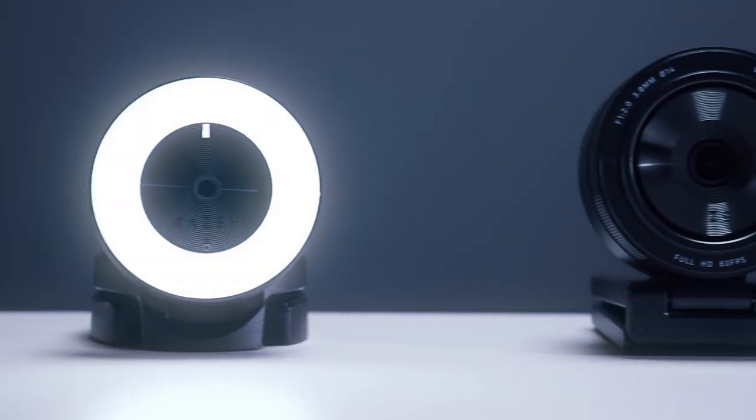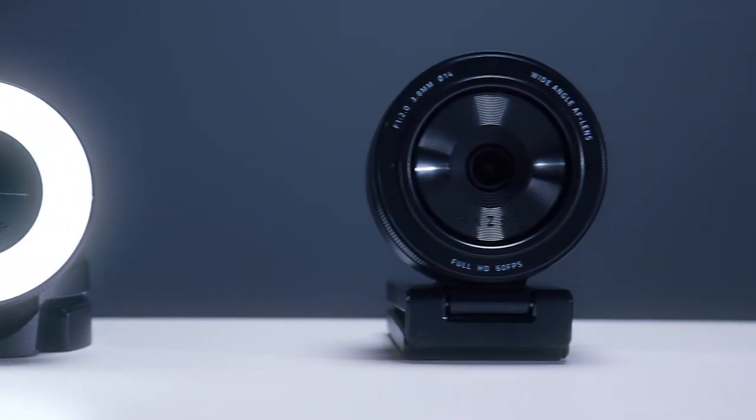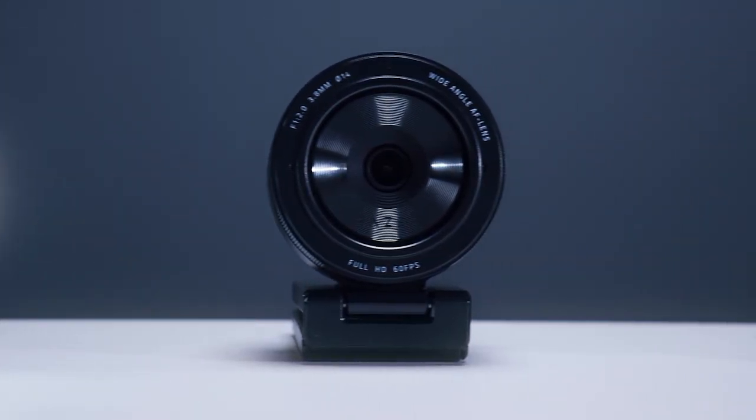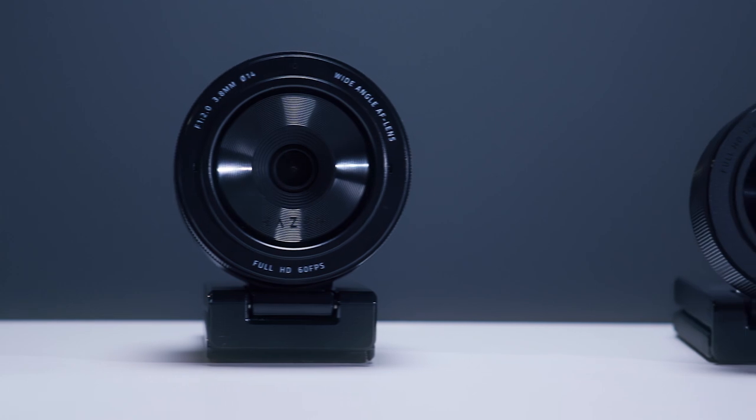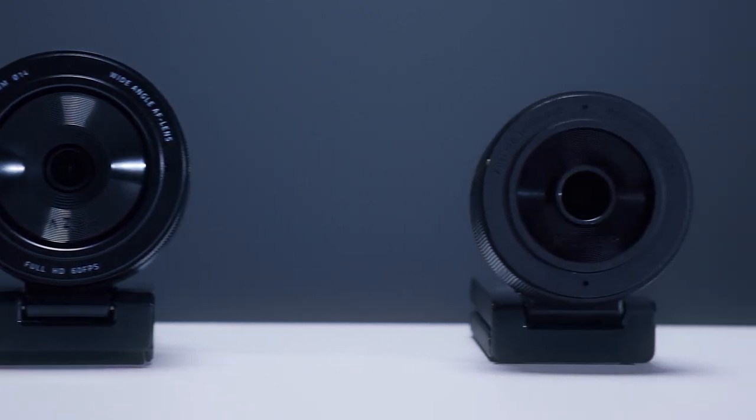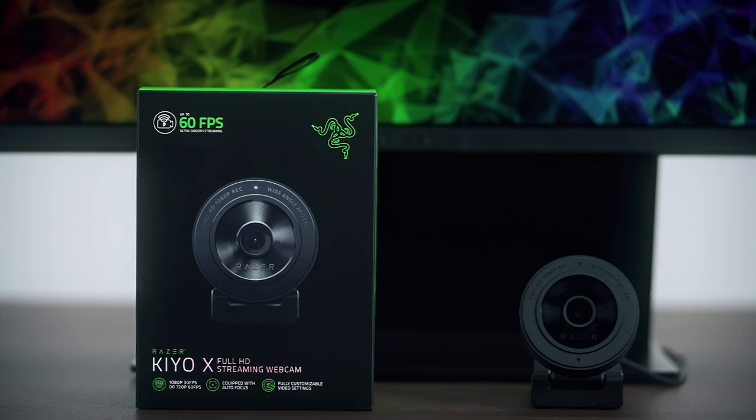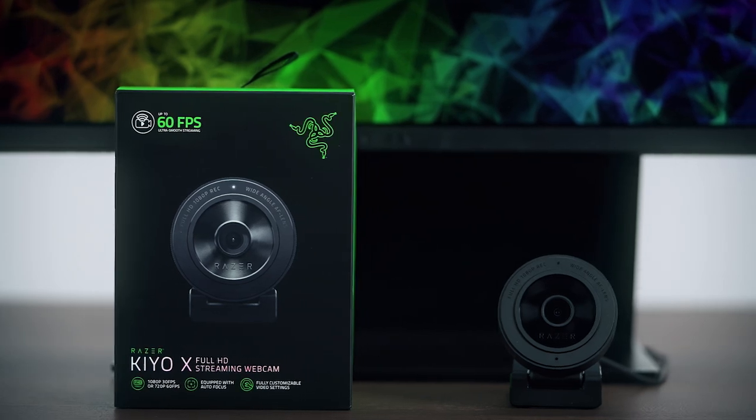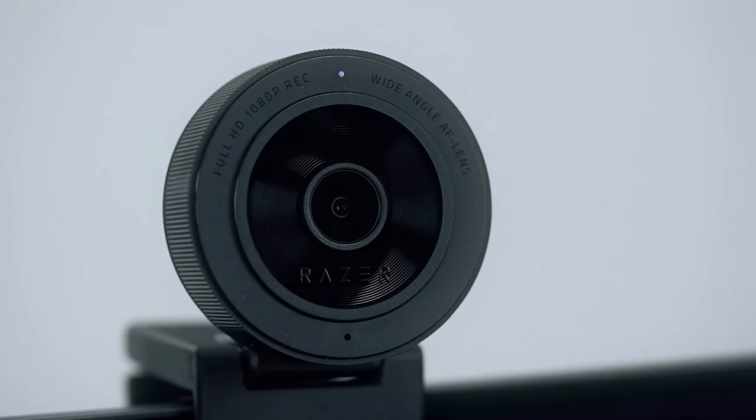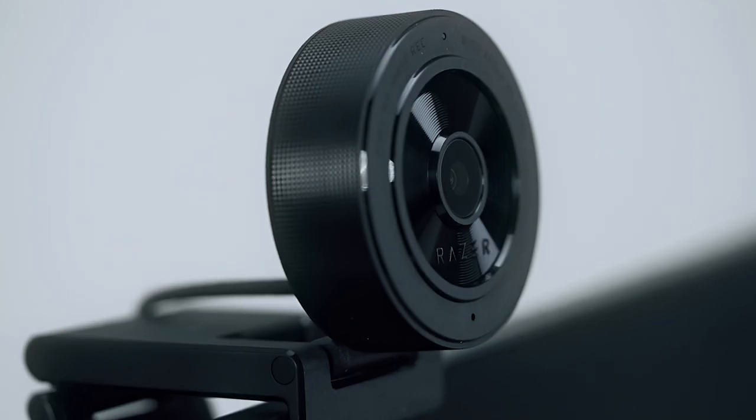First off, we have our Razer Keo family. Three different webcams for three different needs. First we have the Razer Keo X. Whether you prefer 1080p 30fps for sharper detail or 720p 60fps for smoother video, you'll be streaming like a pro from day one.